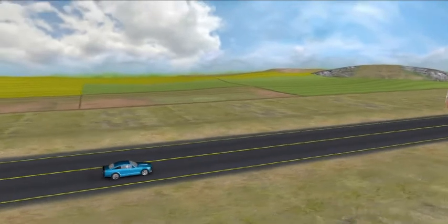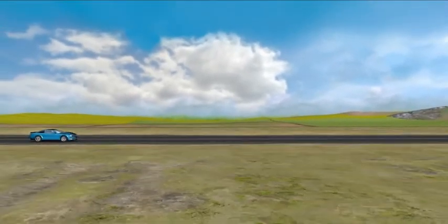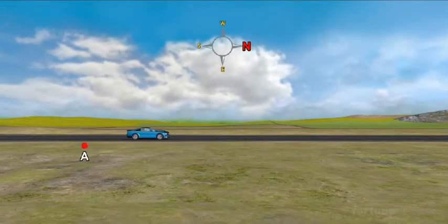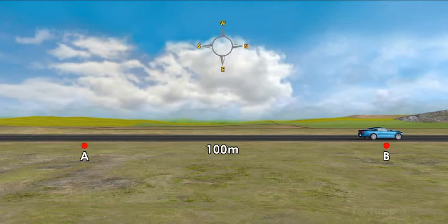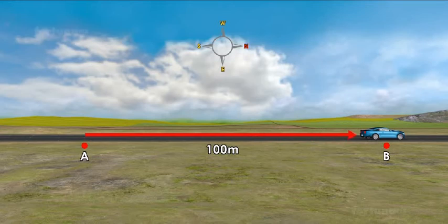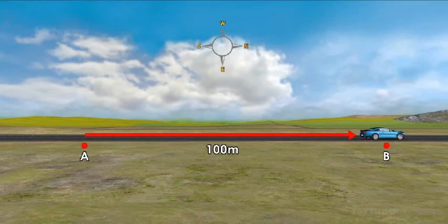Let's consider a car moving in a straight line from the point A in a northward direction towards point B, which is 100 meters away. When the car reaches point B, it has changed its position from A to B. In this case, the displacement is 100 meters. But displacement is a vector quantity, so we should also give the direction of the displacement. In our example, the displacement of the car is 100 meters north.